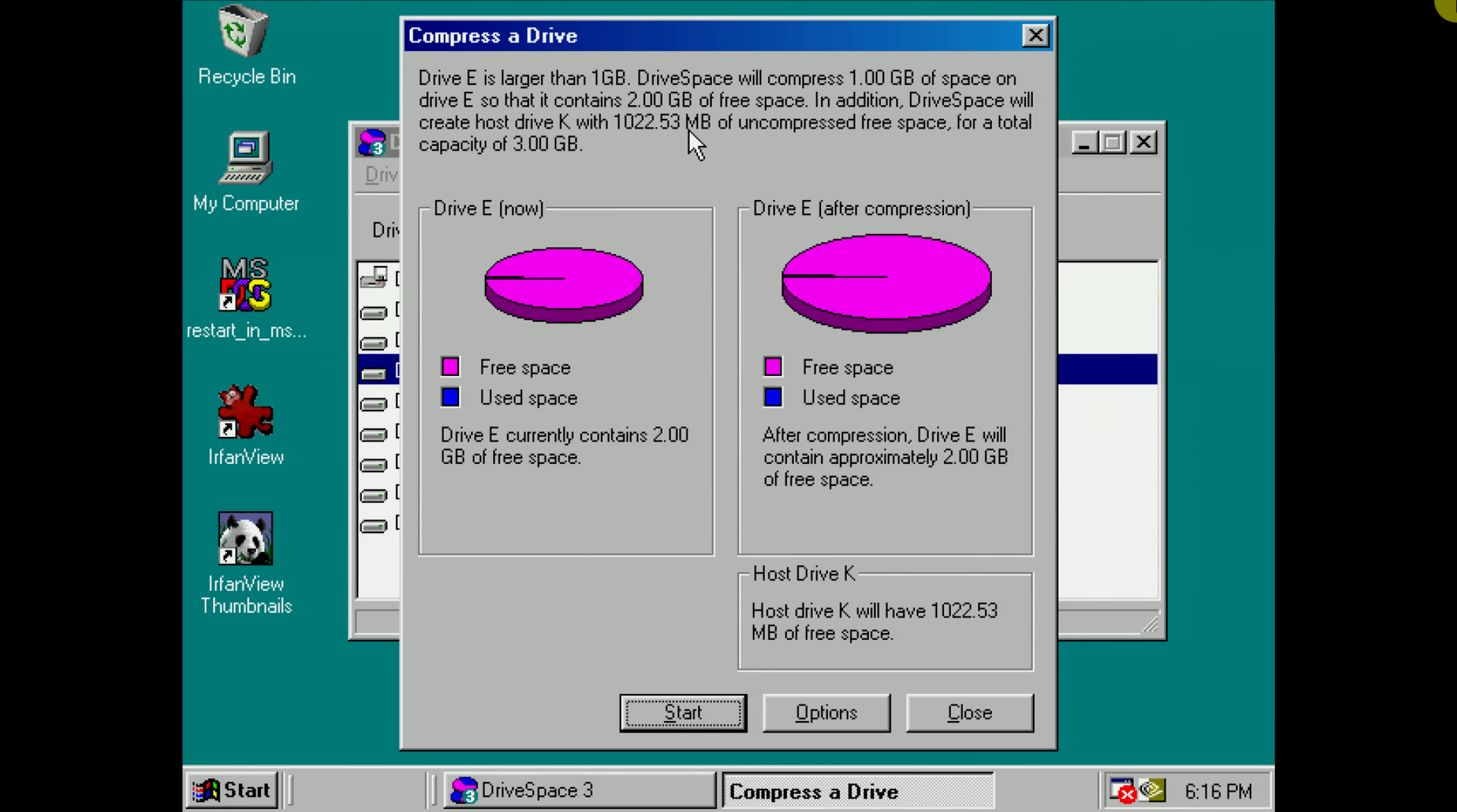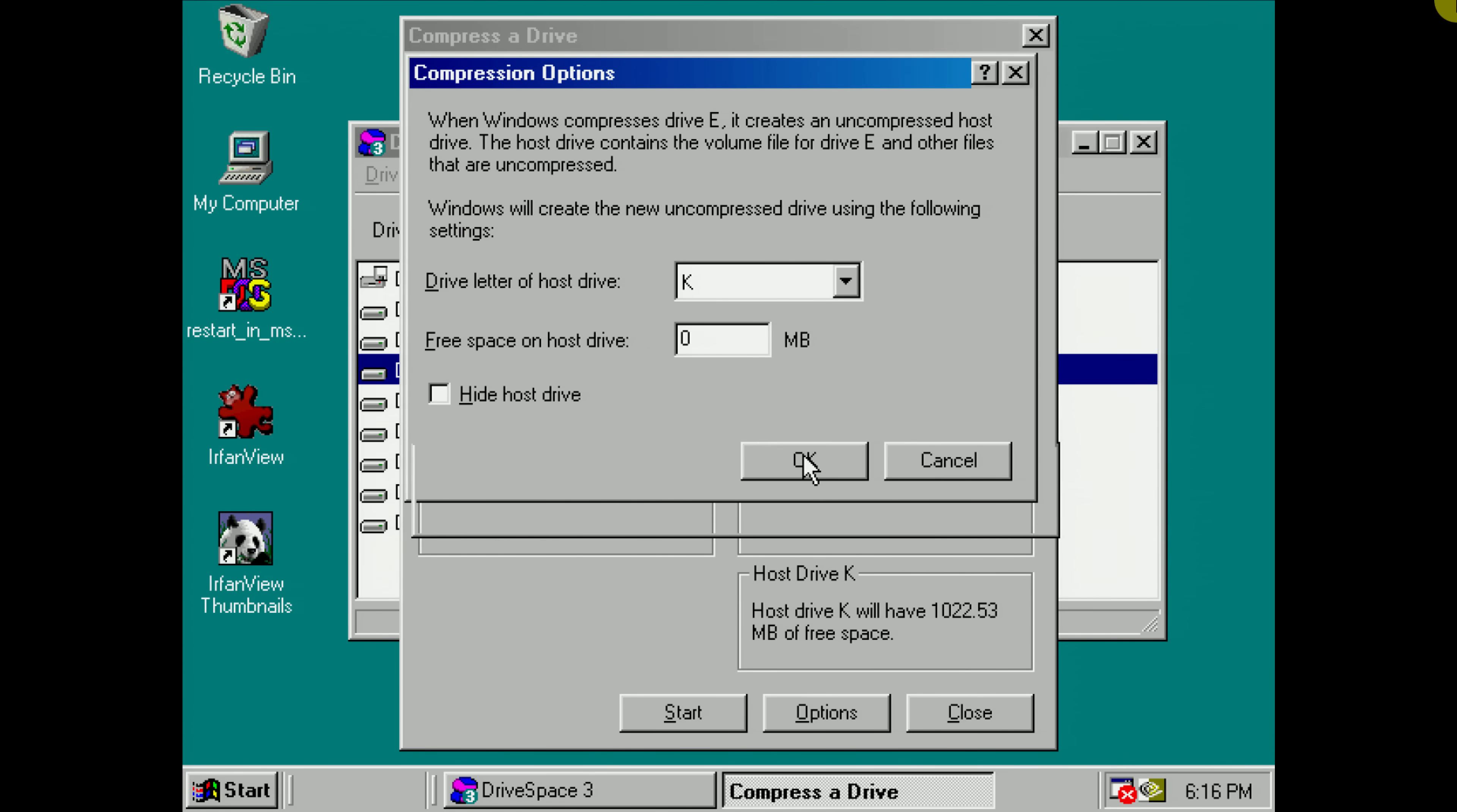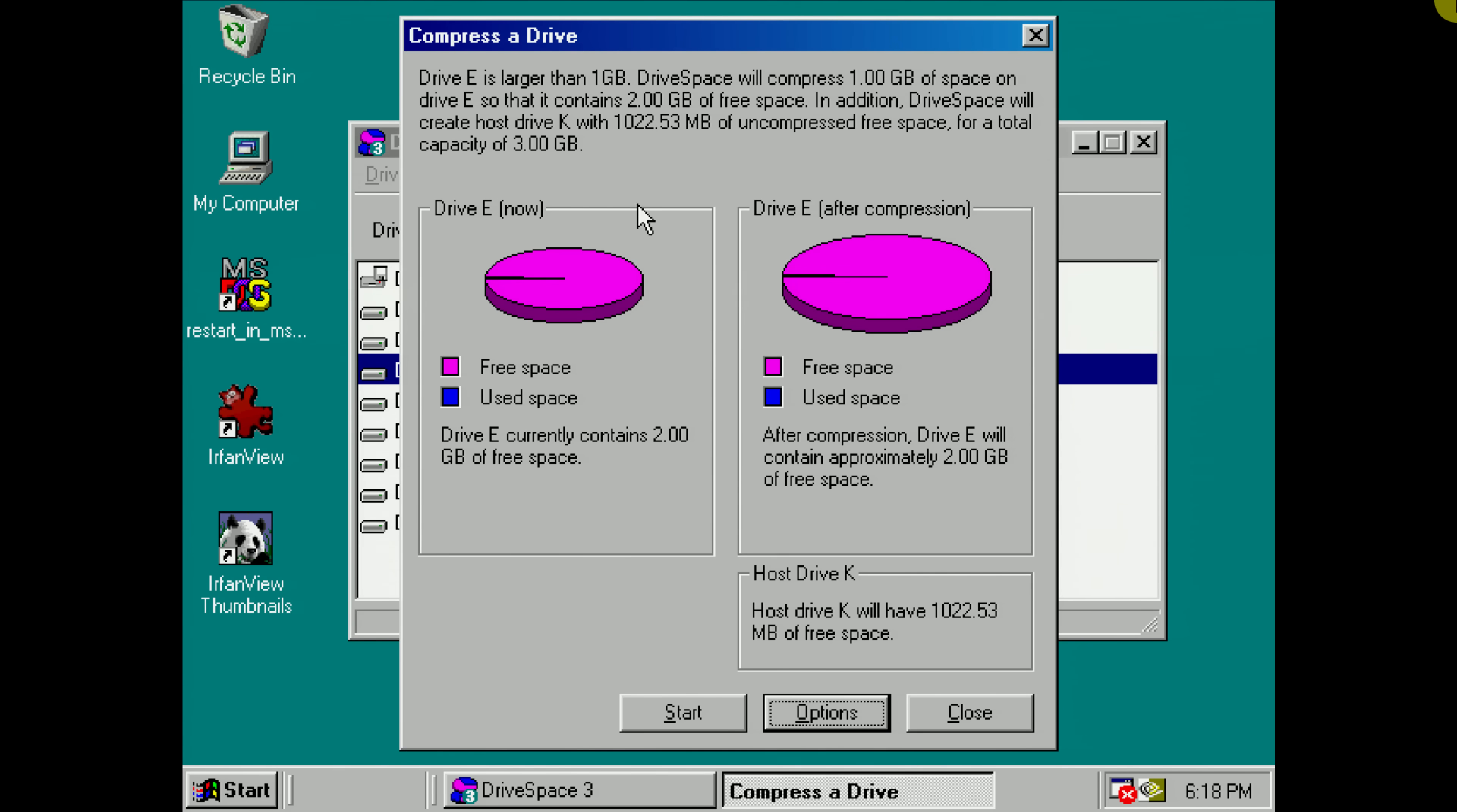Compress one gigabyte partition of uncompressed free space. Let's see if I can change that. Okay, can I set that to zero? It's too small. Ah, I cannot. So unfortunately we have another limitation here. It only seems to support one gigabyte partitions. Anyway, let's go ahead with that.